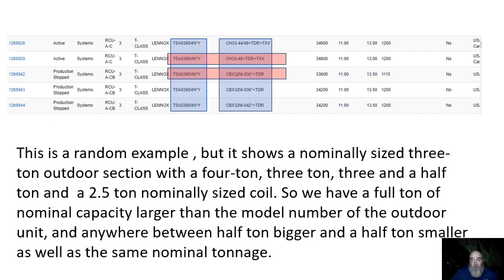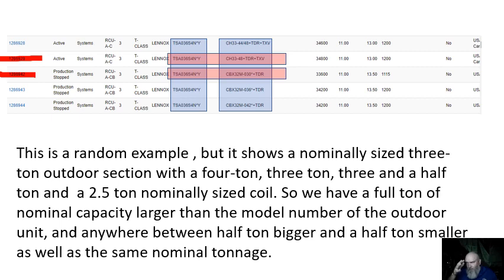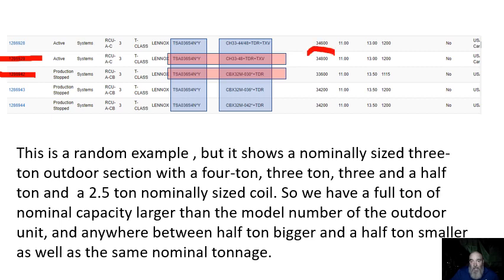This was just a random selection that I did here. I'm looking at two systems here, which happen to be a 3-ton or 036 outdoor unit, and they're showing it matched in this instance to AHRI. The verbiage below explains how I randomly picked an example from the AHRI website that shows a nominal 3-ton outdoor unit, and in this pairing, it's matched to a nominal 4-ton coil.